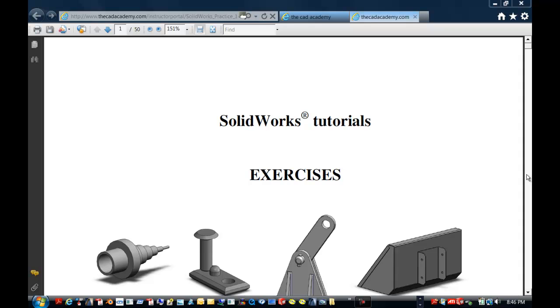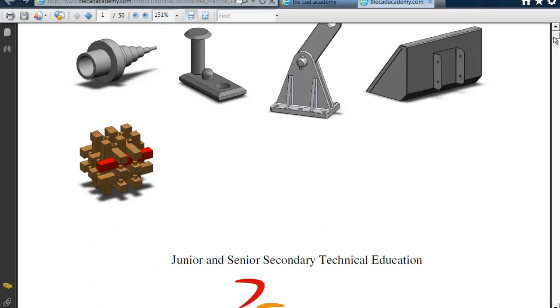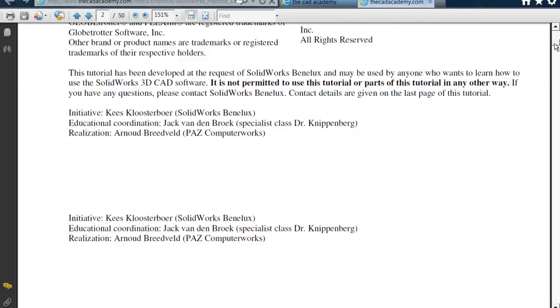You should have already completed Introduction to SolidWorks and the axis drawing. And now, as we go down, we have some exercises.